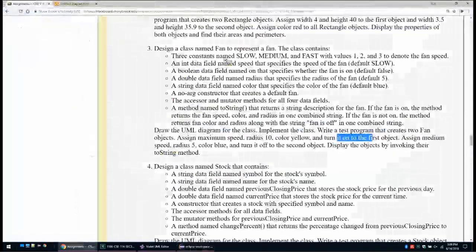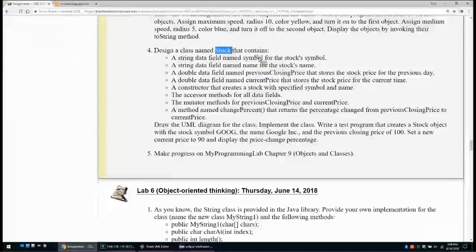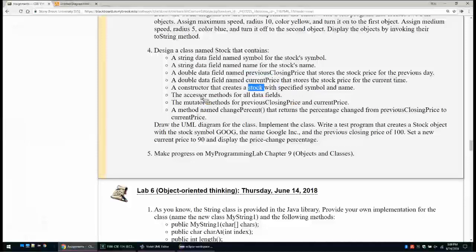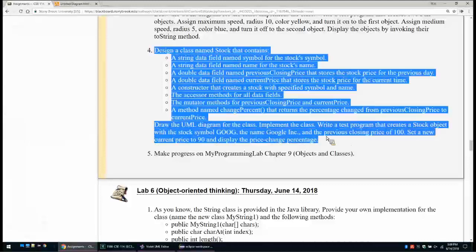The next problem is to design a class Stock, with a String field for the symbol, a String for the name, a double for the previous closing price, and a double for the current price. Then create a constructor, accessors, mutators, and a method to get the percentage change of the stock. This is done exactly similarly to the previous questions — it is part of your lab and you should do it yourself. That is lab number 5.